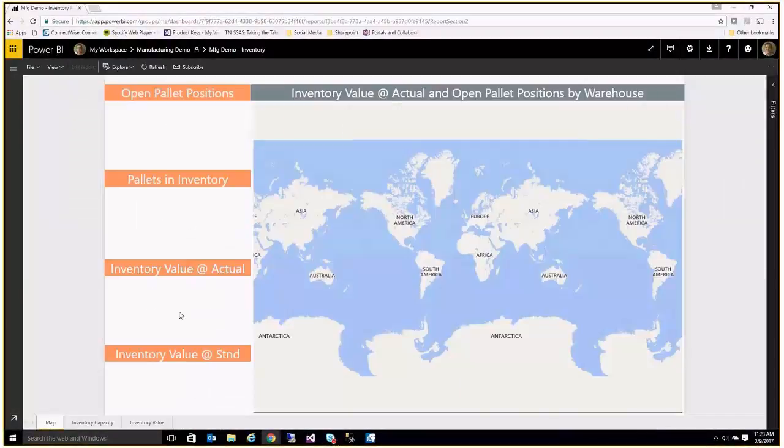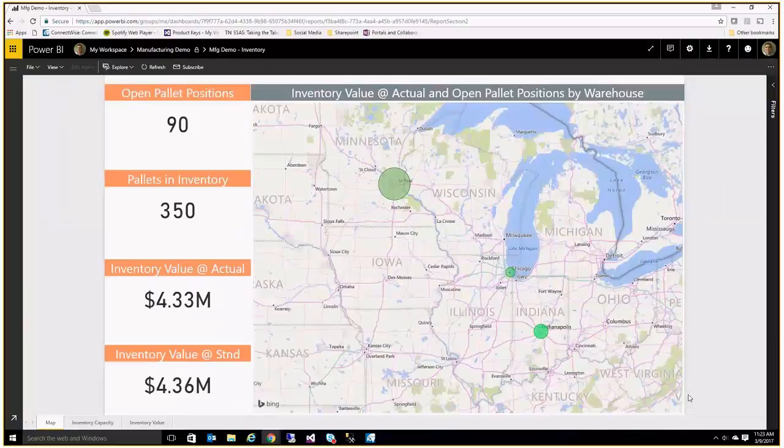We'll start off with inventory, which is going to be your most straightforward of the three areas that we're going through today, and the most consistent across different areas about what matters.